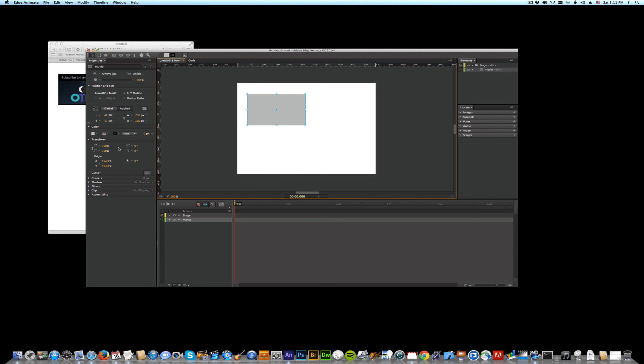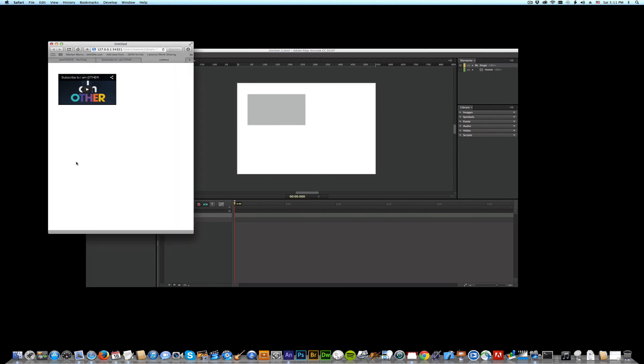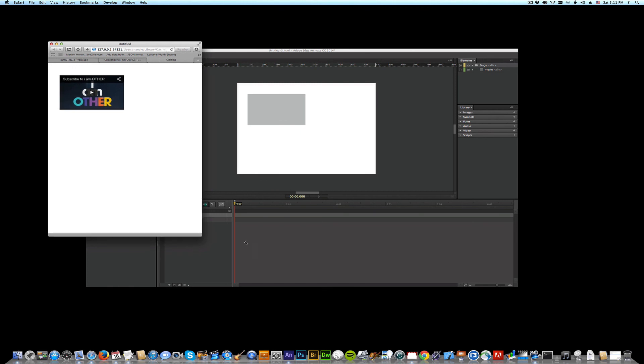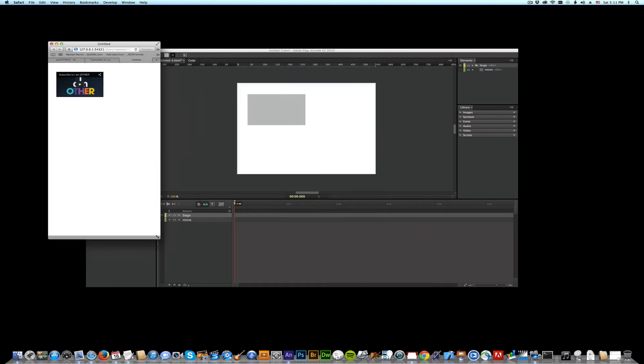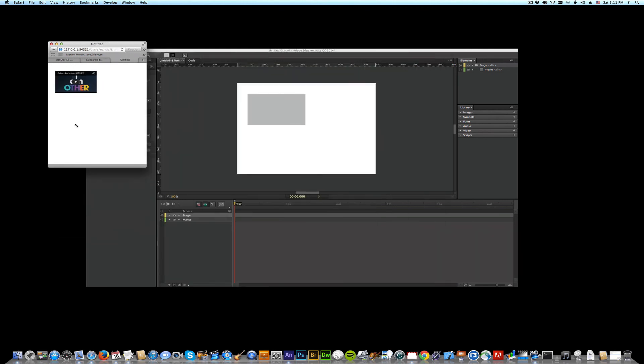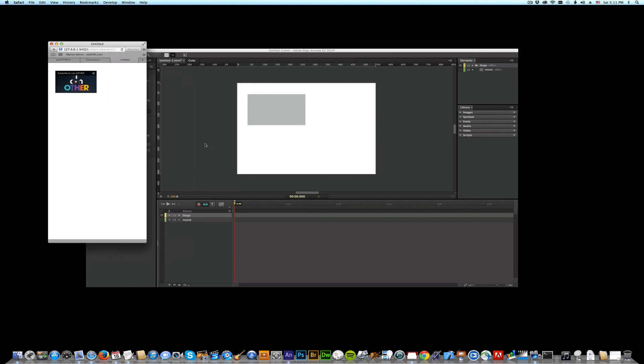So let me click. Let's try something here. Let's go with responsive both. Reload. And yeah, it's responsive. Cool.